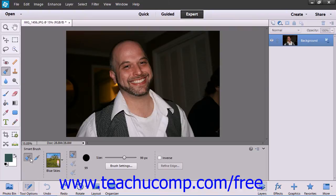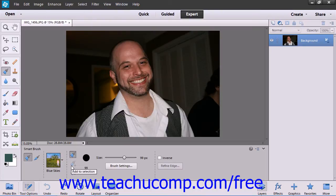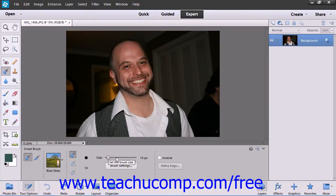To use the Smart Brush tools, select one from the toolbox and then the tools options bar. In the tools options bar, you are given choices to create a new selection or to add or subtract from a current selection. Just click the corresponding button to make your choice. You can also change your brush settings or check the inverse checkbox to select the inverse of the effect that you wish to apply.